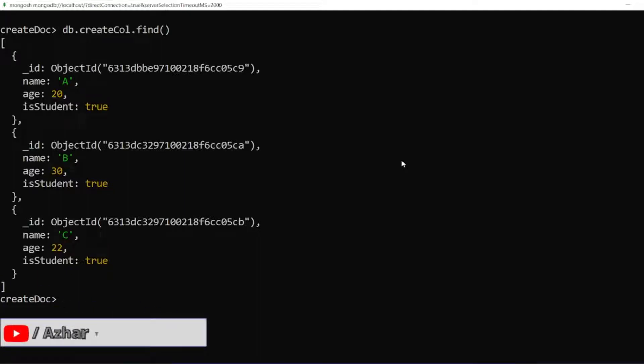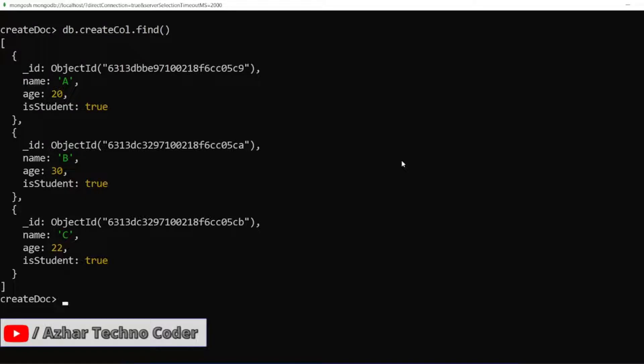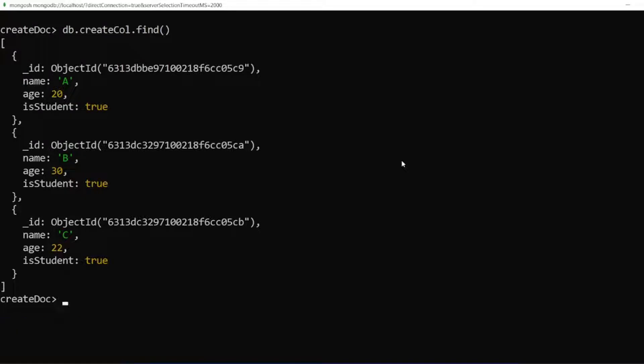Hello awesome viewers, how are you all? Welcome back to another video. Guys, in this video we are going to discuss a read operation. We are discussing MongoDB CRUD. The second one is read. Without any further ado, let us start the video.